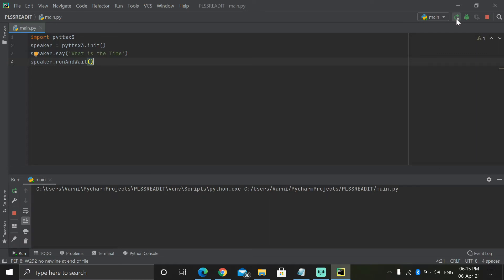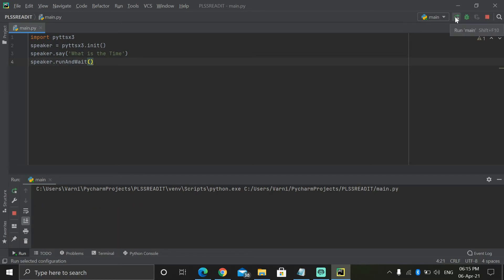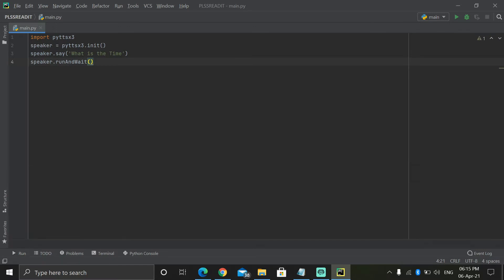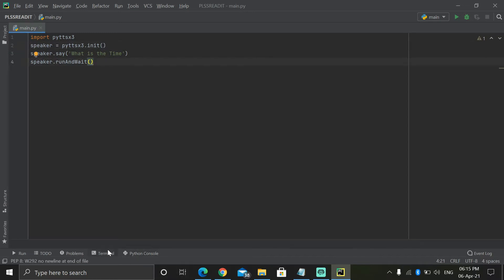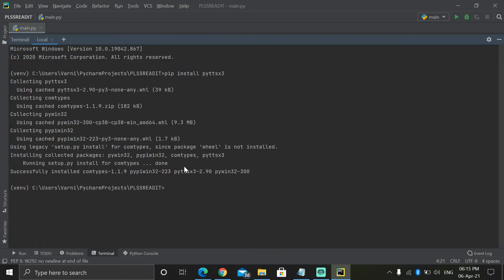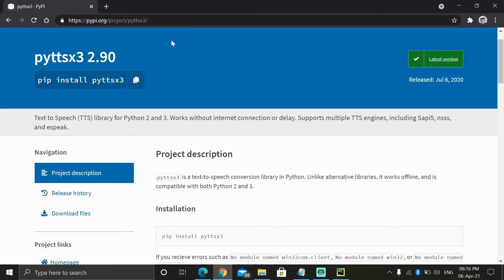See — it literally said 'What is the time?' Like that only we can do it. Now we have to install one more package. Today we are installing a few packages. So first write pip install PyPDF2.